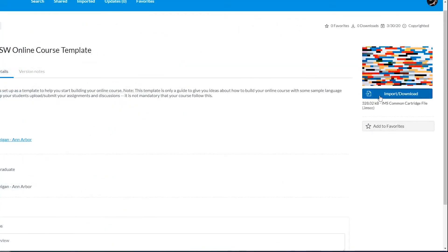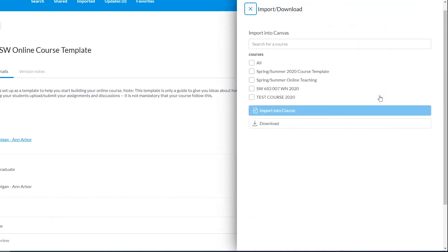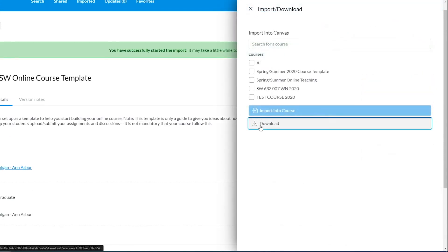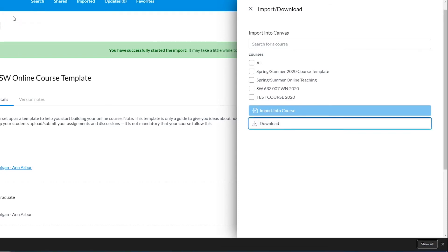Next, search for the course into which you would like to import the resource, or select the course from the list. Then click the Import into Course button, and to download the file to your computer, click the Download button.